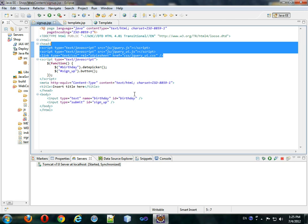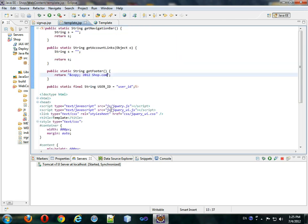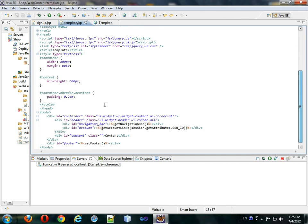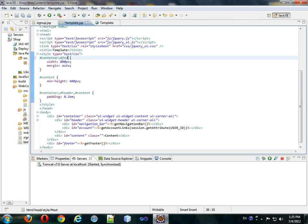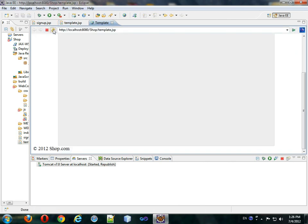But I would like it to be centered, and the proper size, so we'll also apply this to pound footer. Format it, save it, template, refresh, and now it's centered.